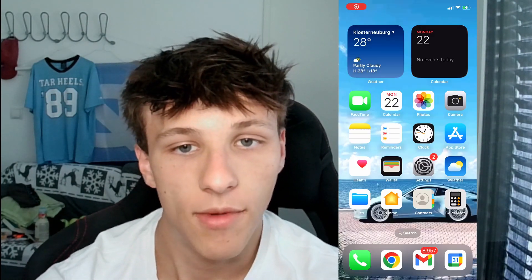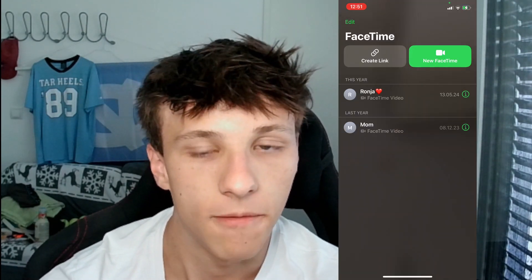Hey guys, in this video I'll be showing you how you can video call from Android to iPhone or from iPhone to Android. So of course Android doesn't have FaceTime, so there is a workaround we need to use. The first thing you can do that works with FaceTime is go to the FaceTime app and then create a link.